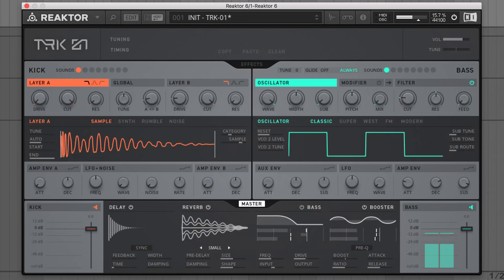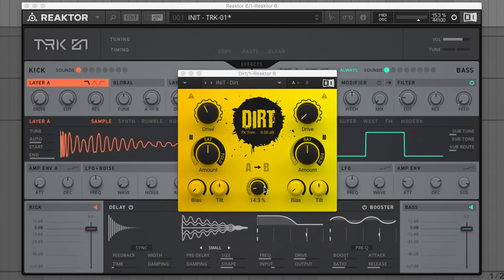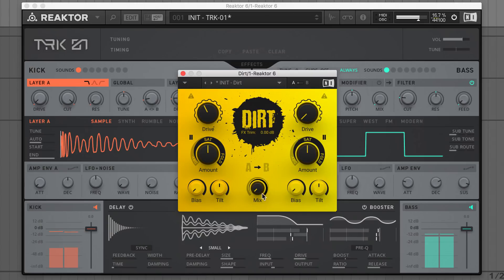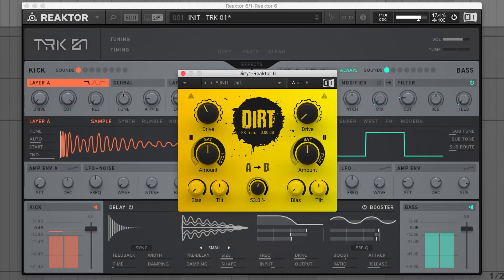Then I'll dial in about 2.8 dB of boost in the final booster compressor for some subtle squashing. And for a final stage of harmonic gluing, I'll insert NI's DIRT distortion effect on Track 1's channel, then drive the kick and bass very slightly with a wet drive mix value of only about 15%.